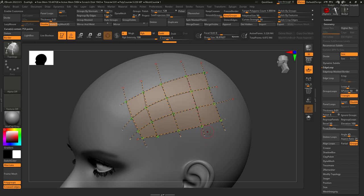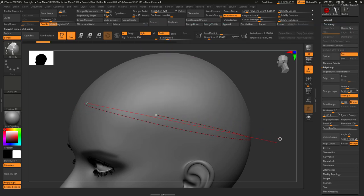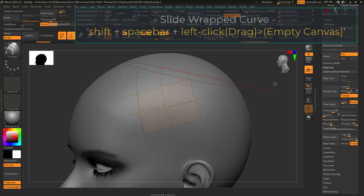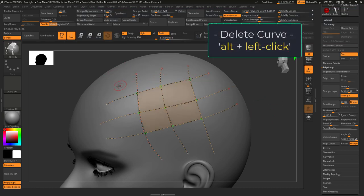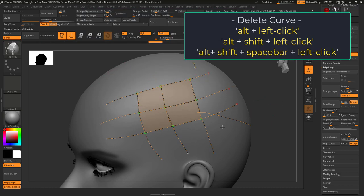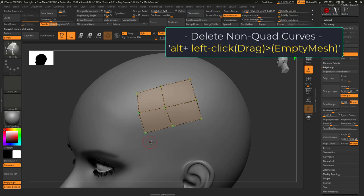And as with any curve tool, dragging into empty canvas will wrap around the object, and hold space will let you slide up and down. Also, as usual, hold alt does the opposite and clears curves. This includes holding shift, wrapping around, and spacebar commands.